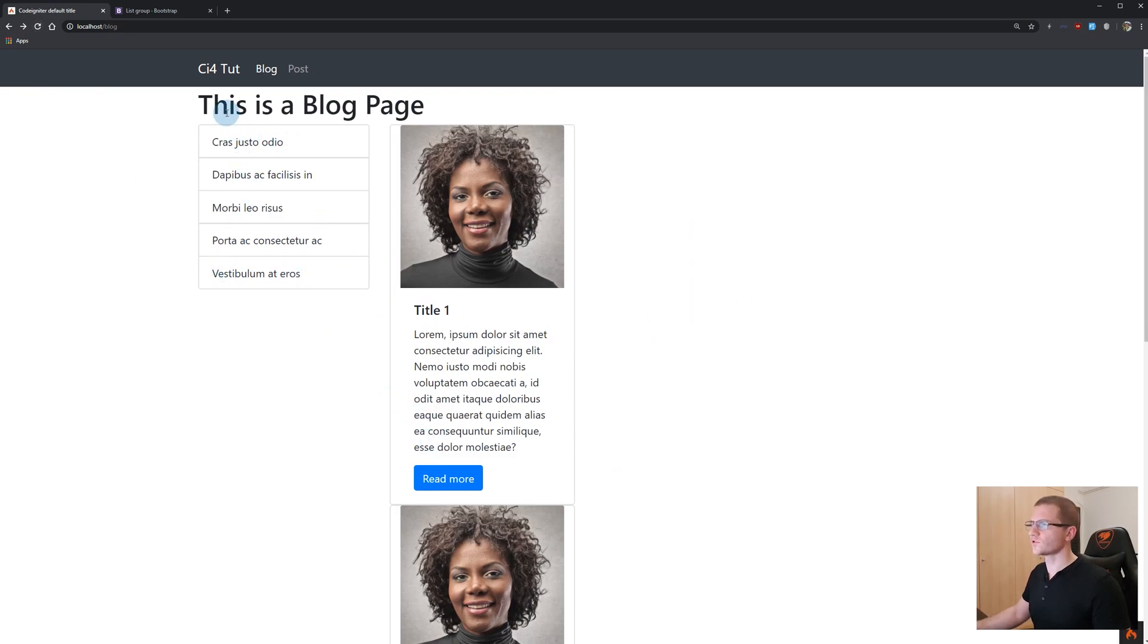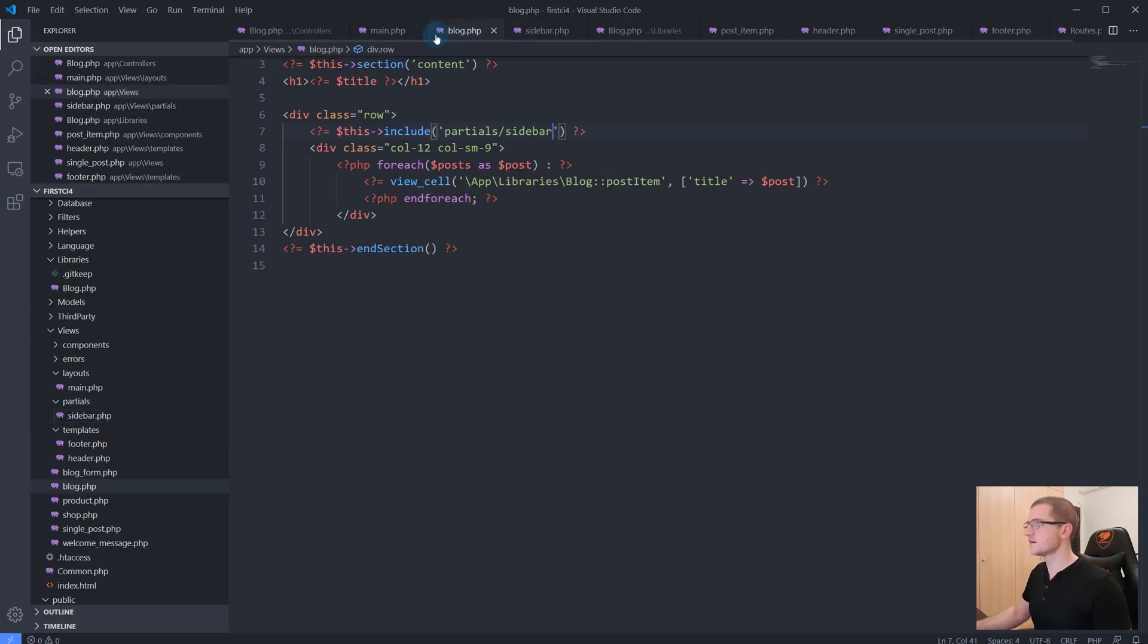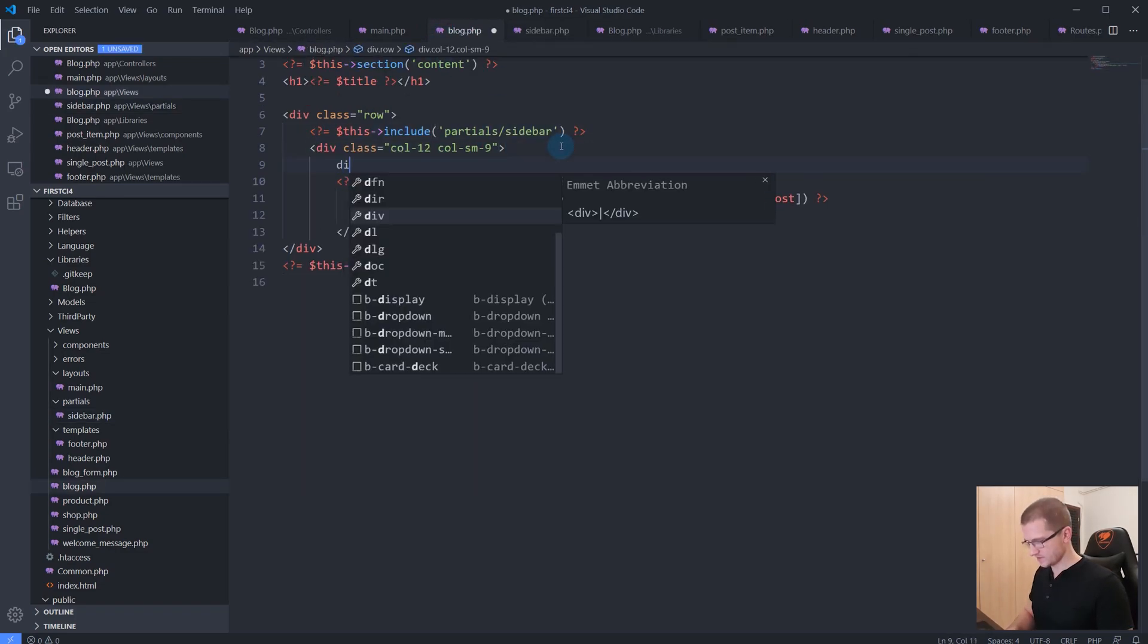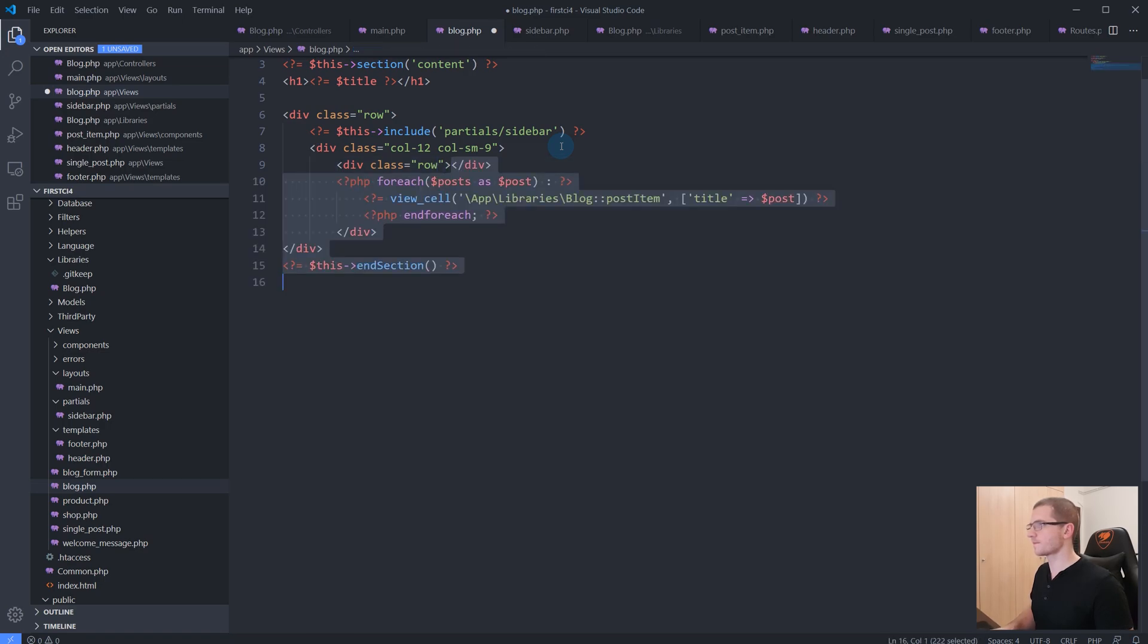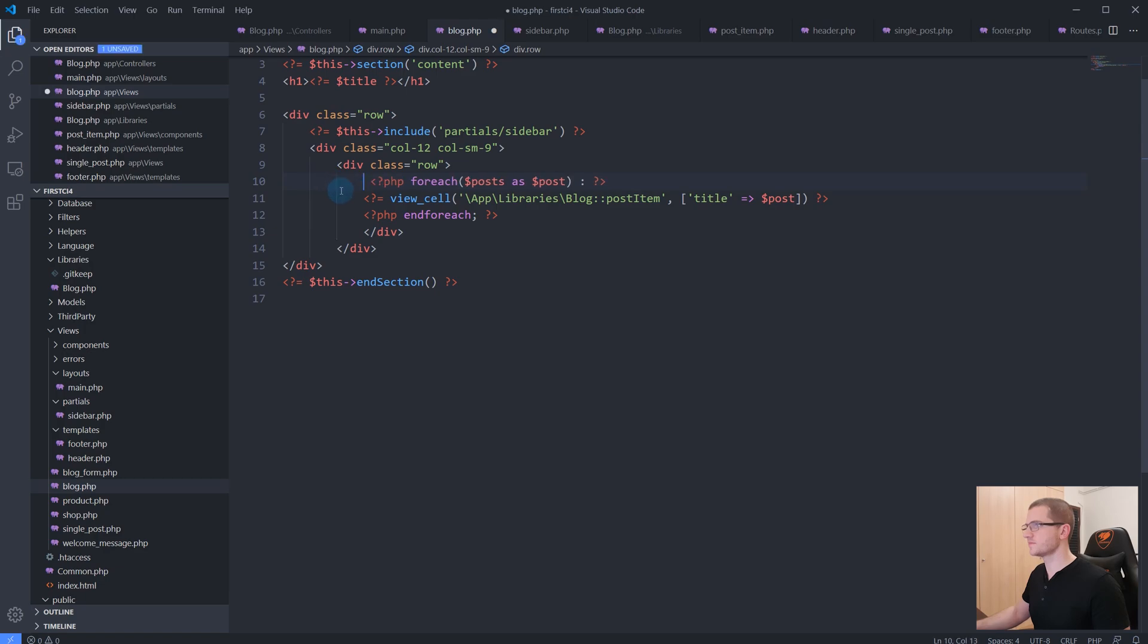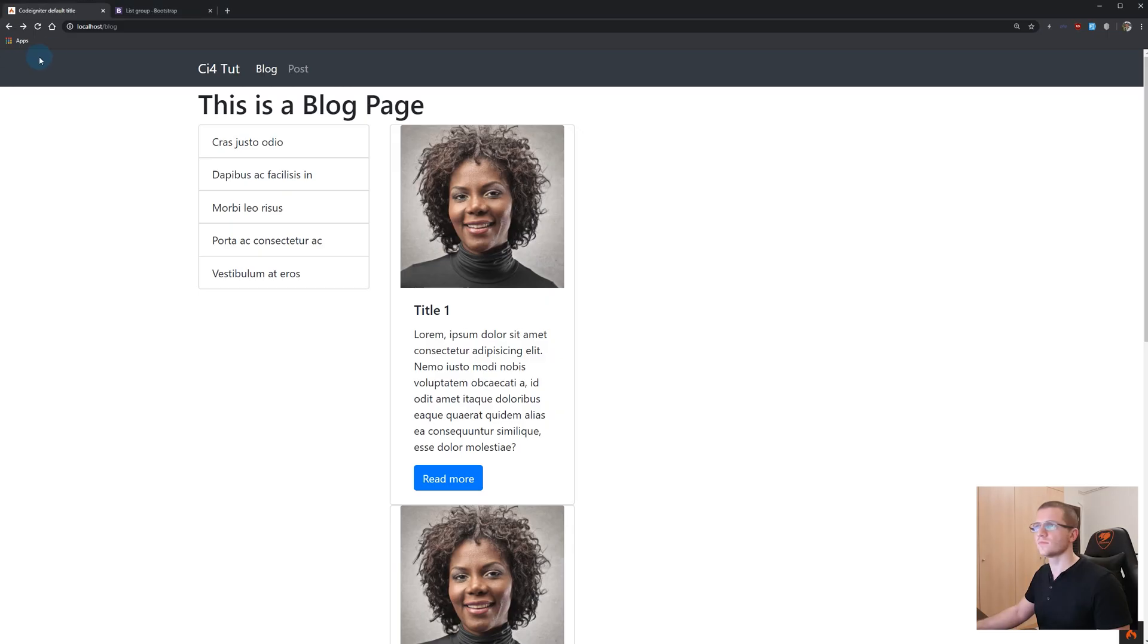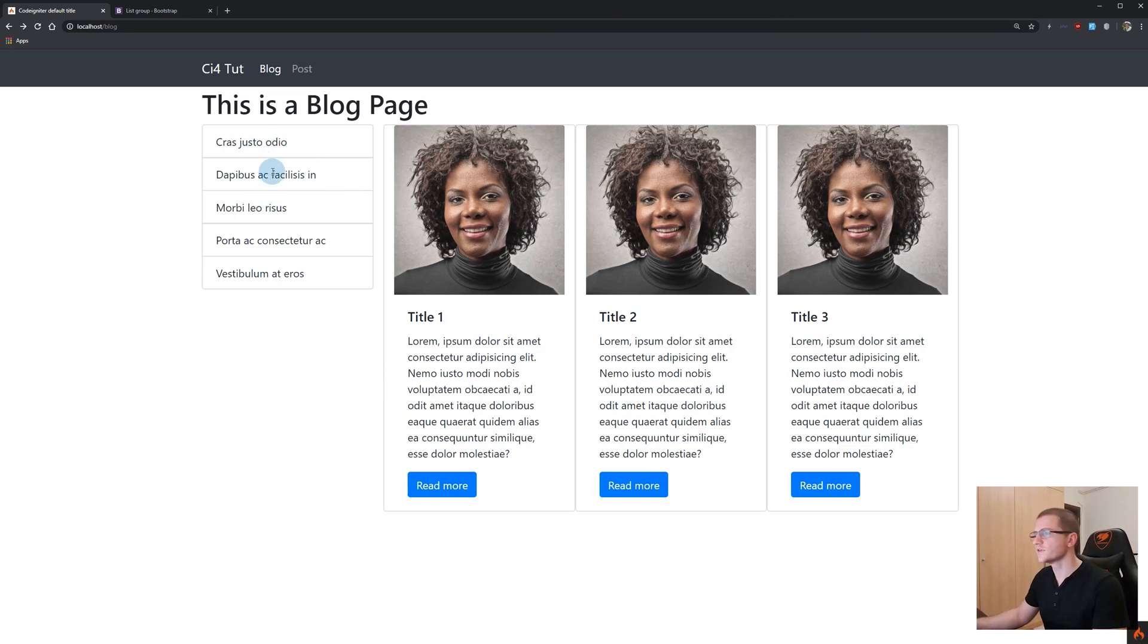First of all, as you can see this works just fine. We have to adjust a little bit our HTML - here we have to add a class 'row'. Let's refresh this, and as you can see now we can simply include another view file within our view file.